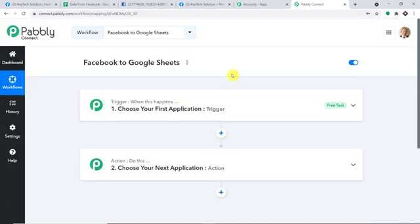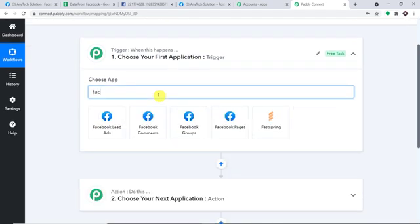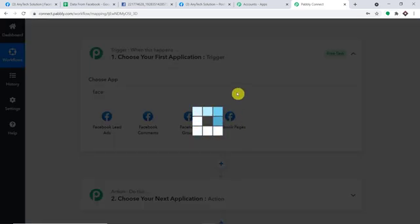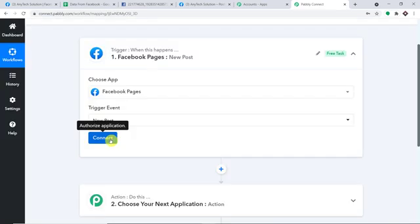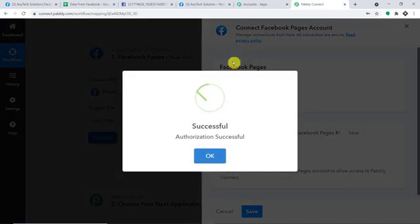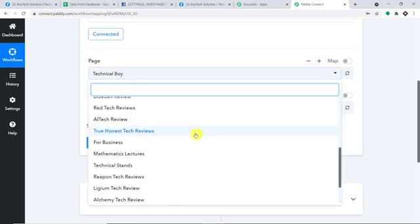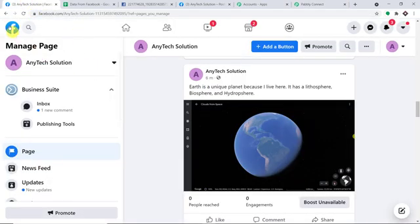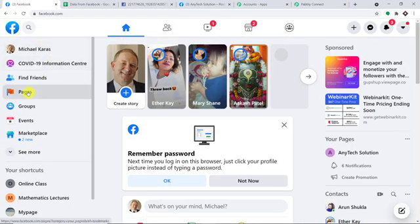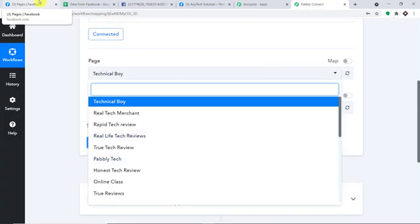When you click on Create, you will find two windows — the trigger window and the action window. In the trigger window, we are going to select the app as Facebook. We have choices: Facebook Leads, Facebook Comments, Facebook Group, and Facebook Pages — we are going with Facebook Pages. In the trigger event, let's make it 'New Post.' Click on Connect, go with a new connection, and click on 'Connect with Facebook Pages.' Pabbly Connect is now trying to connect with Facebook Pages — and the connection has been made. By default it shows 'Technical Voice,' but these are all the pages in my Facebook account, which are now reflected here because Facebook is integrated with Pabbly Connect.